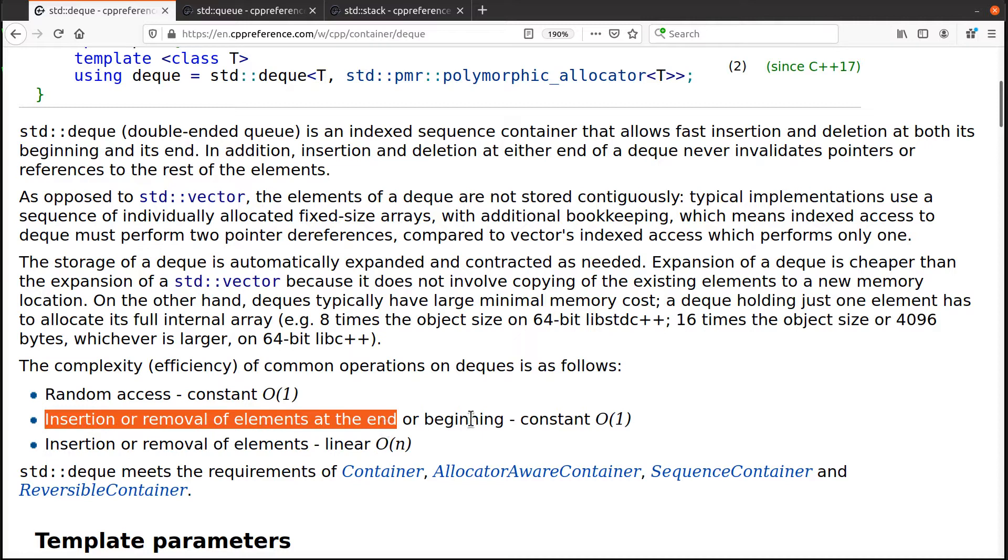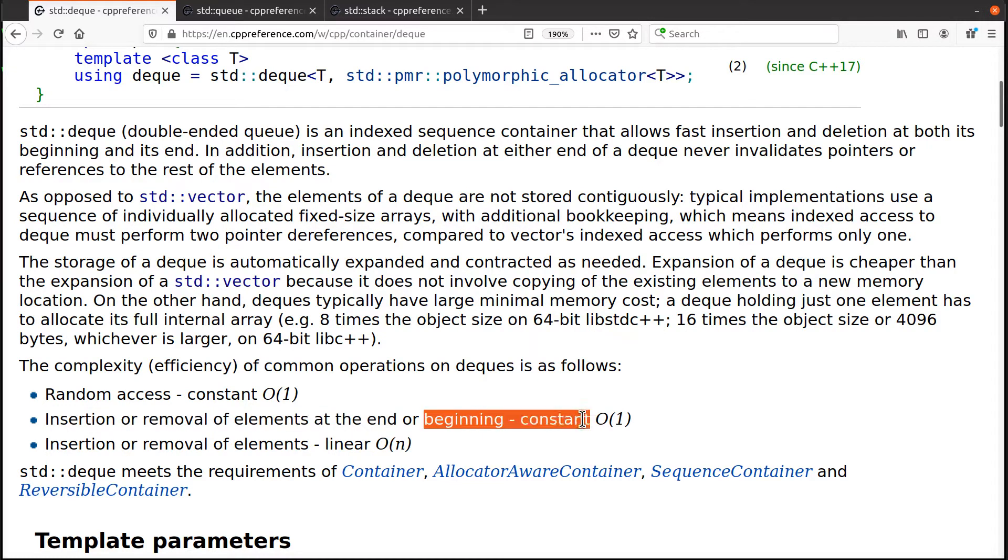So a vector allows you to have order one time only when you're inserting and removing elements at the end of the vector. But a deck adds the ability to have order one insert and delete at the beginning. That's the big difference between a deck and a vector.